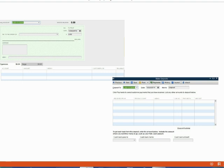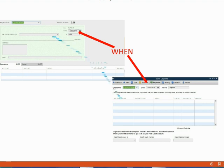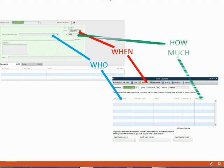Regardless of the transaction type and regardless of the source document, every time you record a transaction there will be a field in the window for the date, a field to tell QuickBooks who is the other person or company involved, and a space to record the money amount. QuickBooks knows what information will be there because it will be the same information for every transaction.